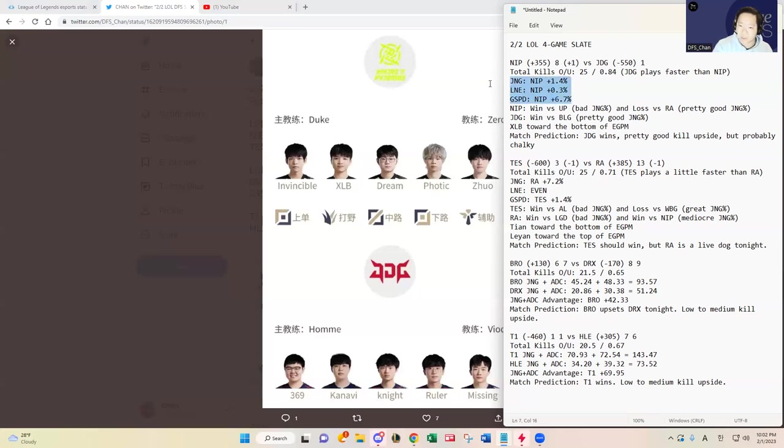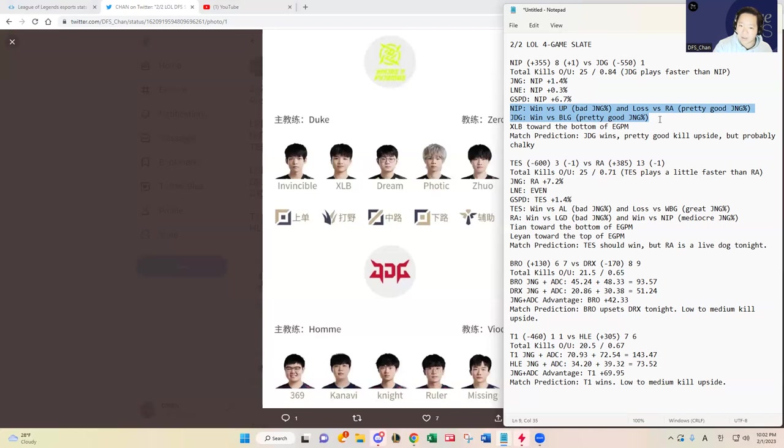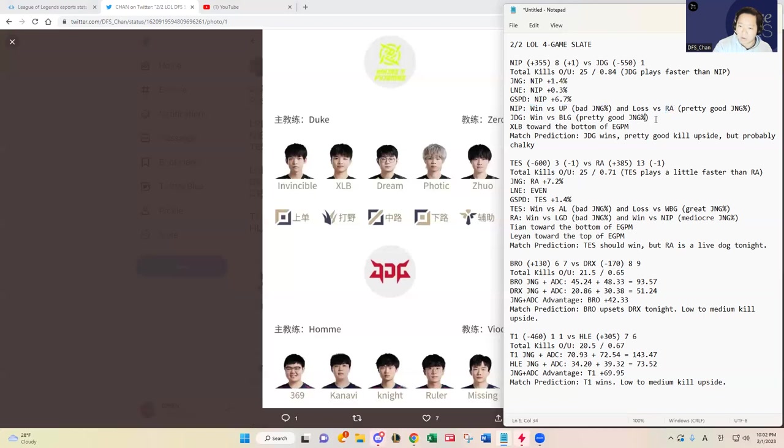This is where you can't just look at the stats without any context behind it. You have to look at the opponents and the strength of those opponents. JDG beat a really good BLG team whereas NIP beat a very underwhelming Ultra Prime and then lost against a pretty good RA team. JDG should win this matchup despite these metrics.